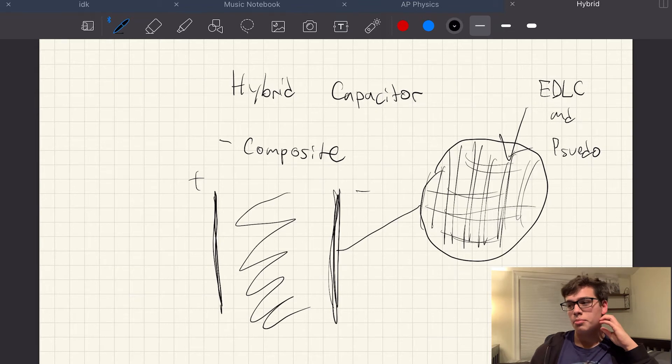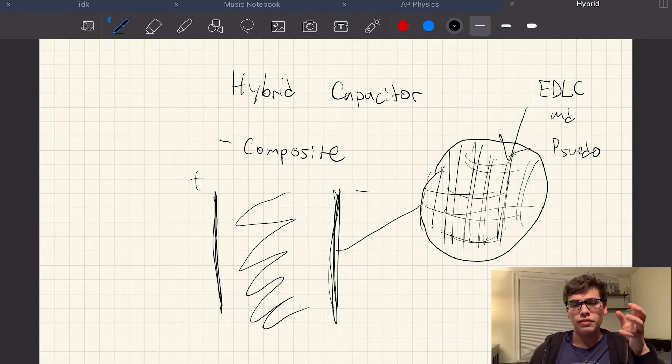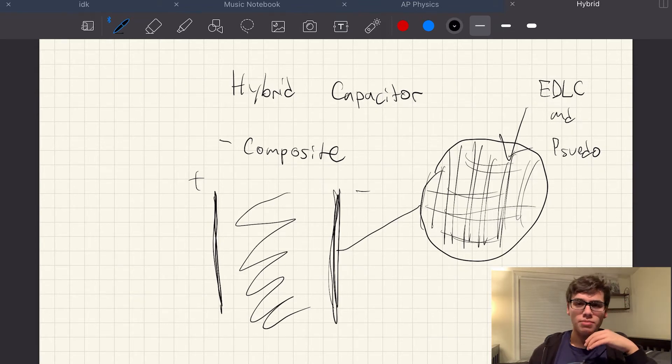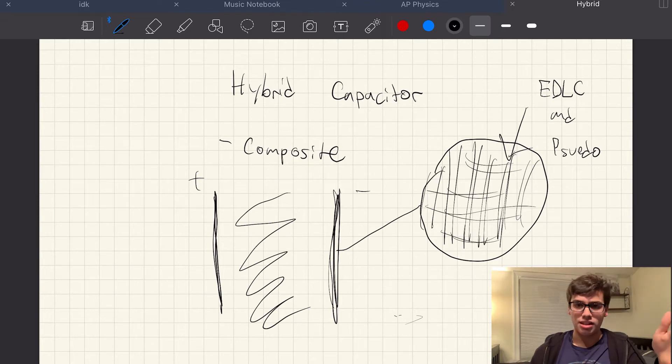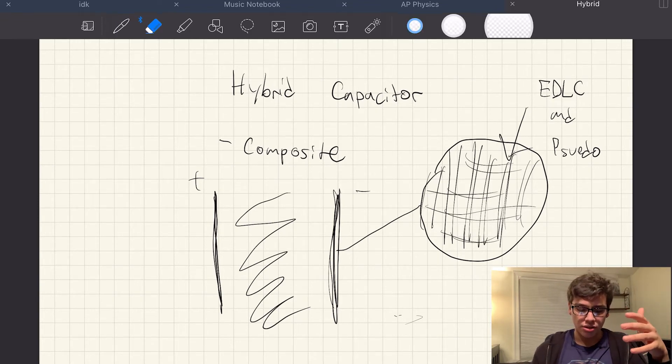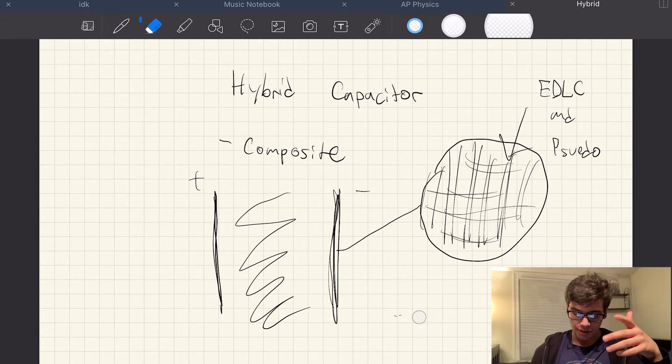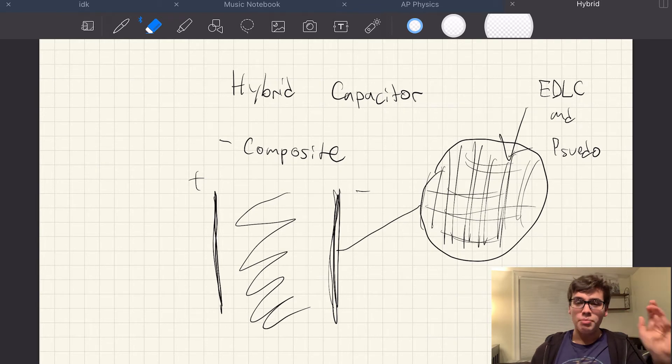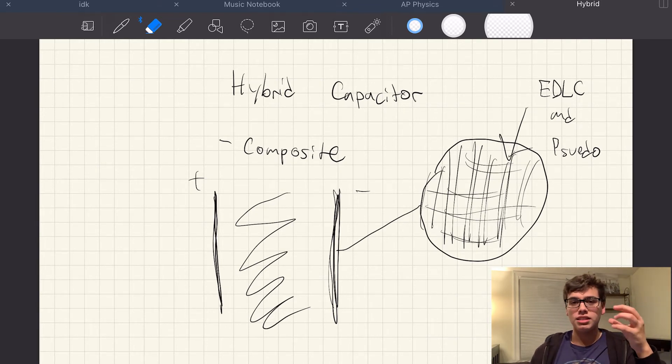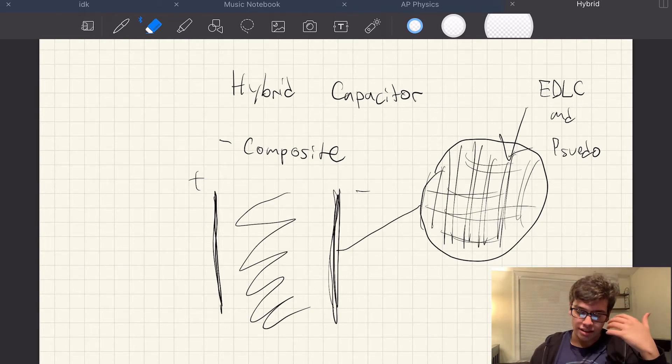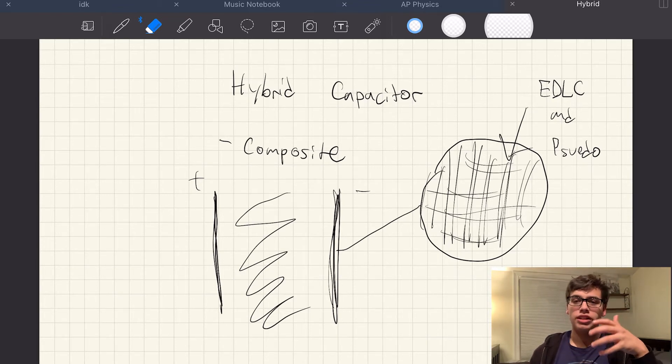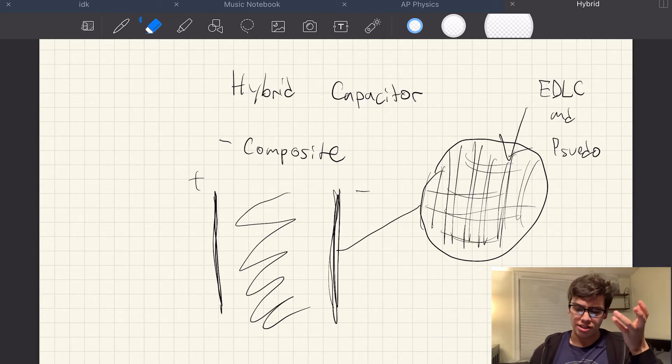And the reason is because if you watched our previous videos, we talked about the downsides of the EDLC. What disadvantages does it have? What advantages does the pseudocapacitor have? And what disadvantages does it have? Basically, by creating this composite, we're able to get the advantages of both while limiting the disadvantages of the others.